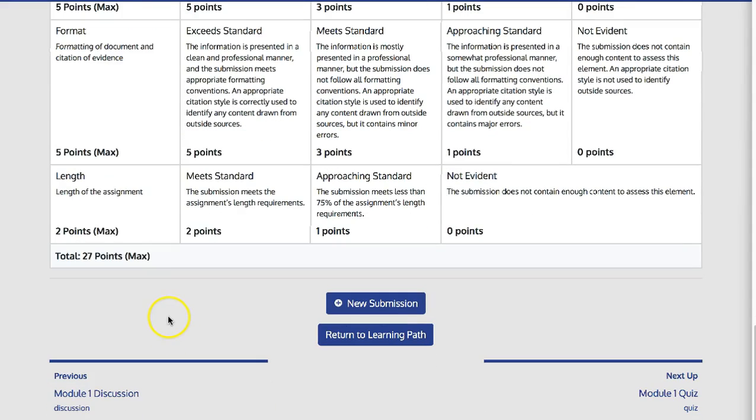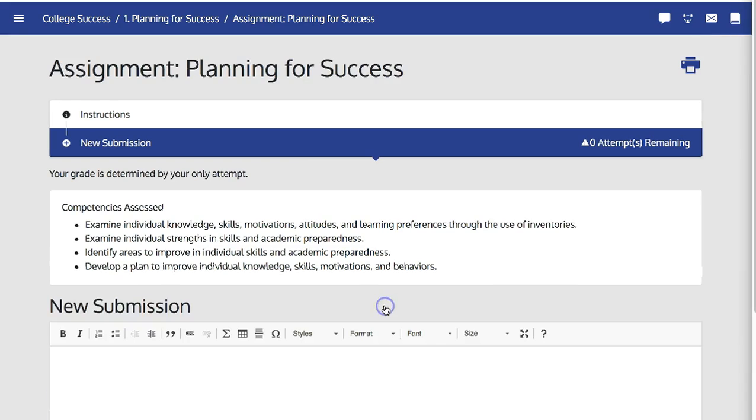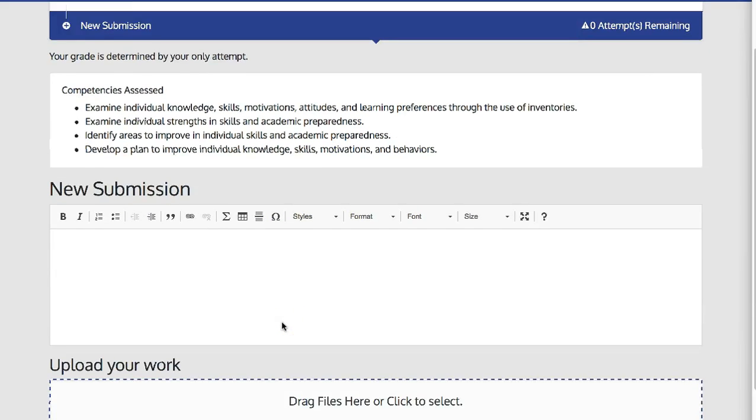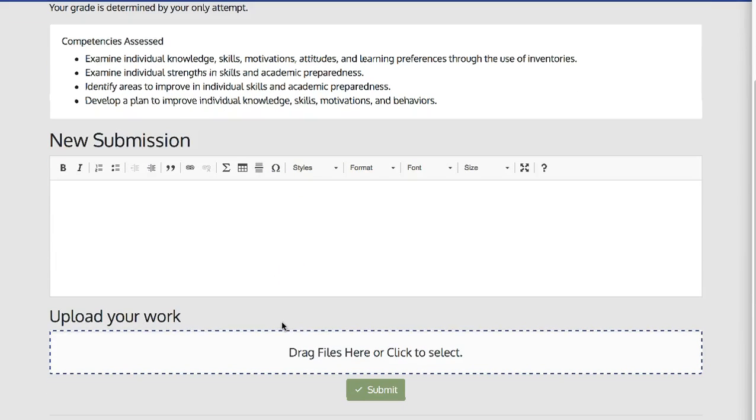When the student is ready to submit their assignment, they can click New Submission, where they will be able to either upload a file or type directly into the text box.